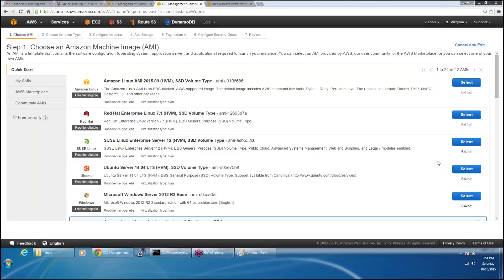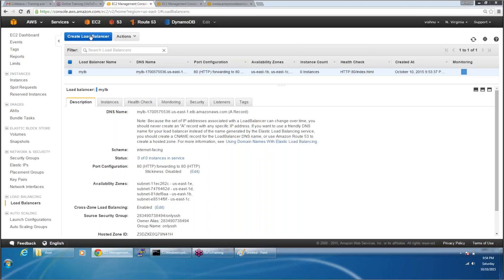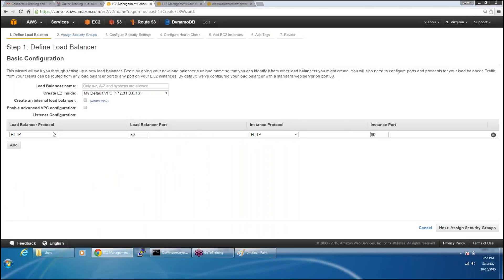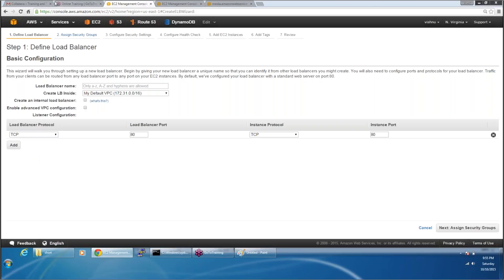Nikhil has a question: which port did you say the load balancer works on? I did not say it only works on HTTP port 80. I said what we have selected was HTTP, but if you want HTTPS you can select it. If you look at this carefully, it can work on HTTPS, SSL, or any port number. It doesn't have to be HTTP only.